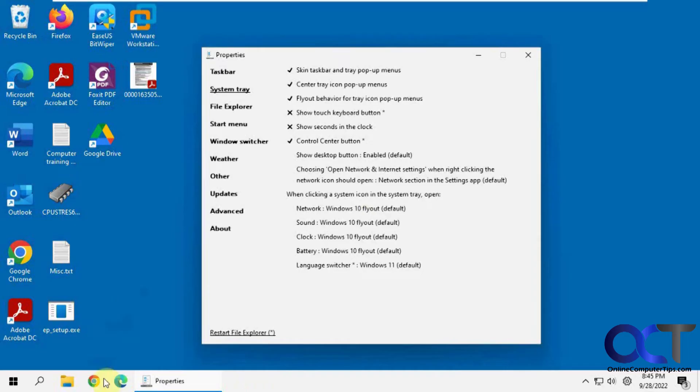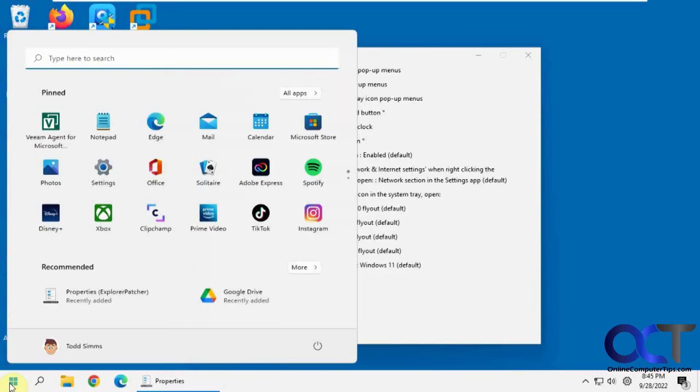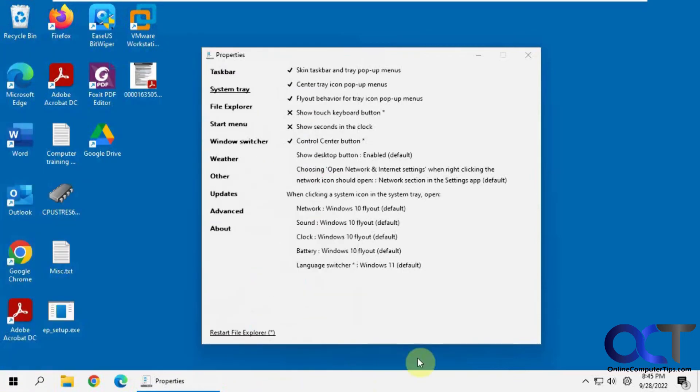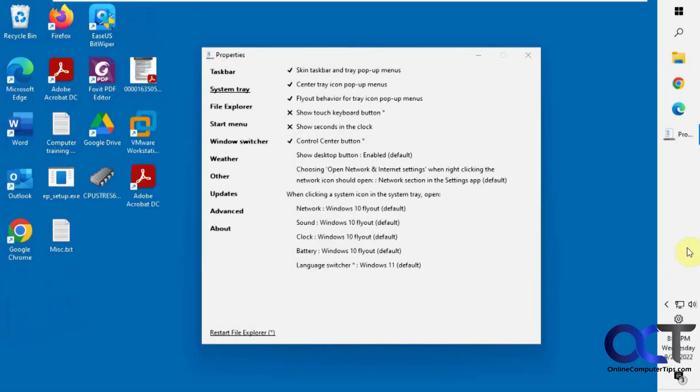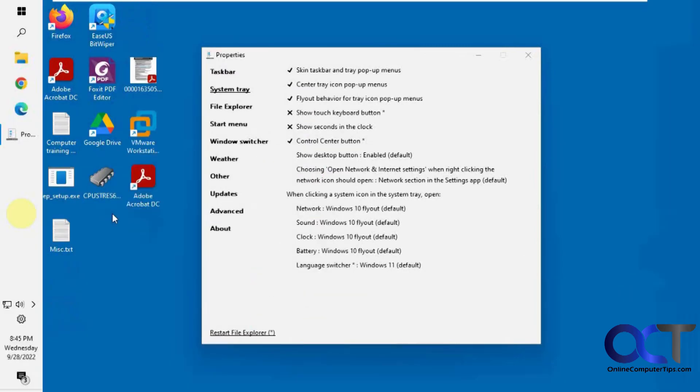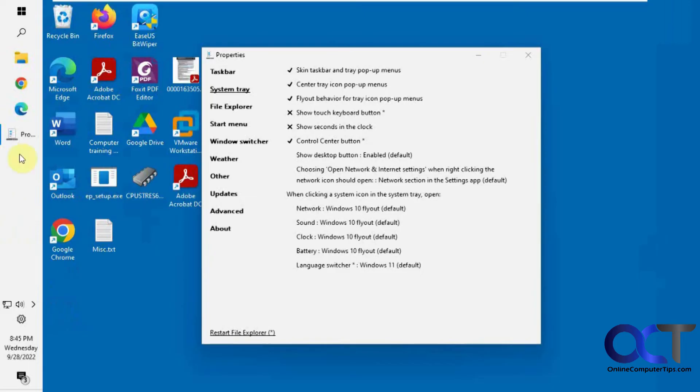Okay, so now we have our Windows 10 style taskbar, still has kind of a Windows 11 feel to it. But we have our Windows 11 Start menu. And now we can move it around wherever we want it.